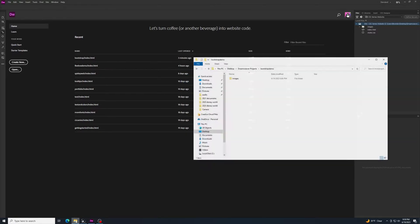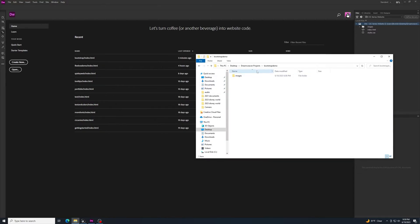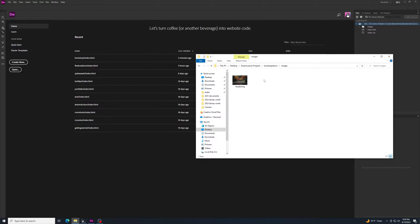To begin, I created a folder in my Dreamweaver projects folder called 'bootstrapdemo' — all lowercase, all one word. Inside that folder I made another folder called 'images' and put a placeholder picture in there. I named it 'headerimg', all lowercase, one word, a simple JPEG.